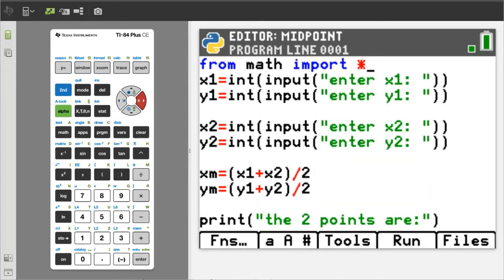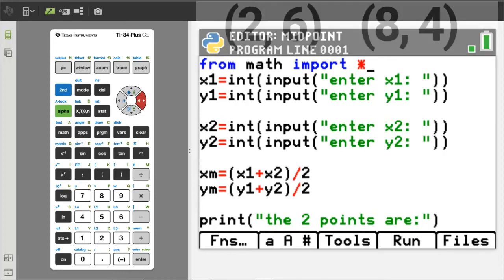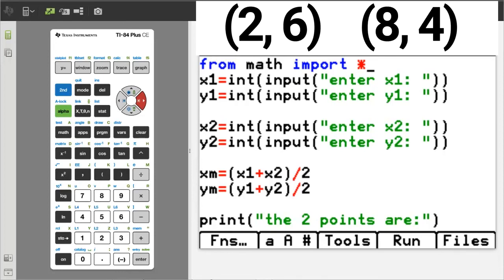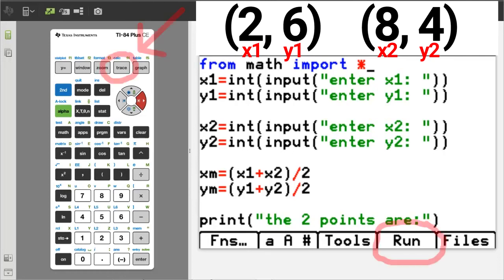Ok, let's run the program completely. We are going to do two different problems. First problem. What is the midpoint between these two points, 2 comma 6 and 8 comma 4? This will be x1, y1 and this will be x2, y2. Run the program by pressing the trace button.